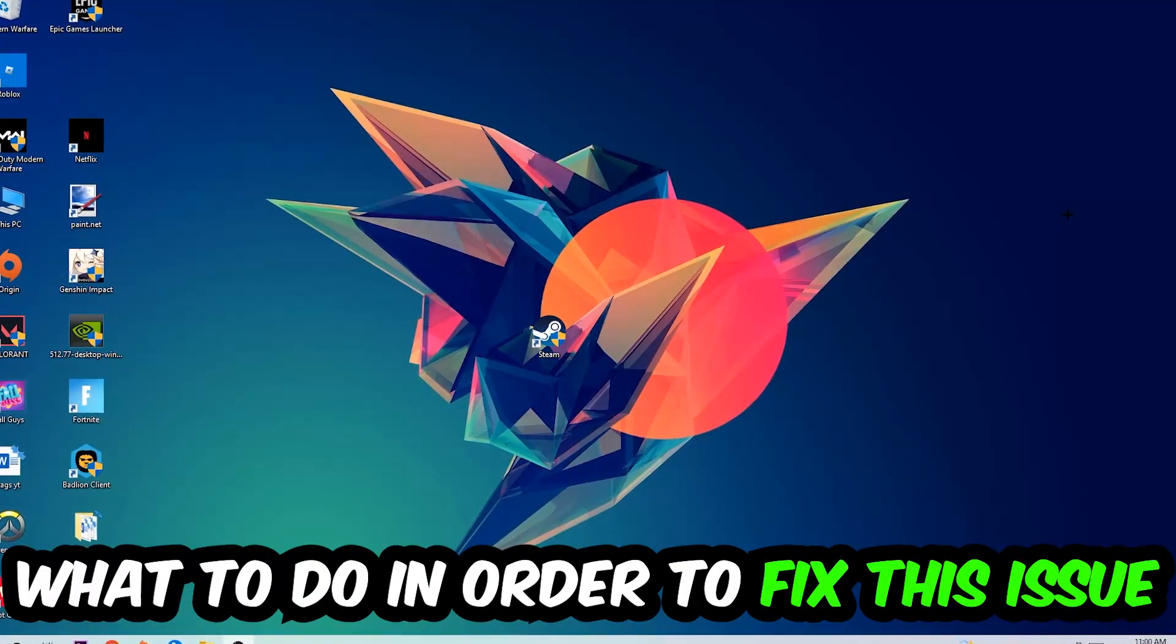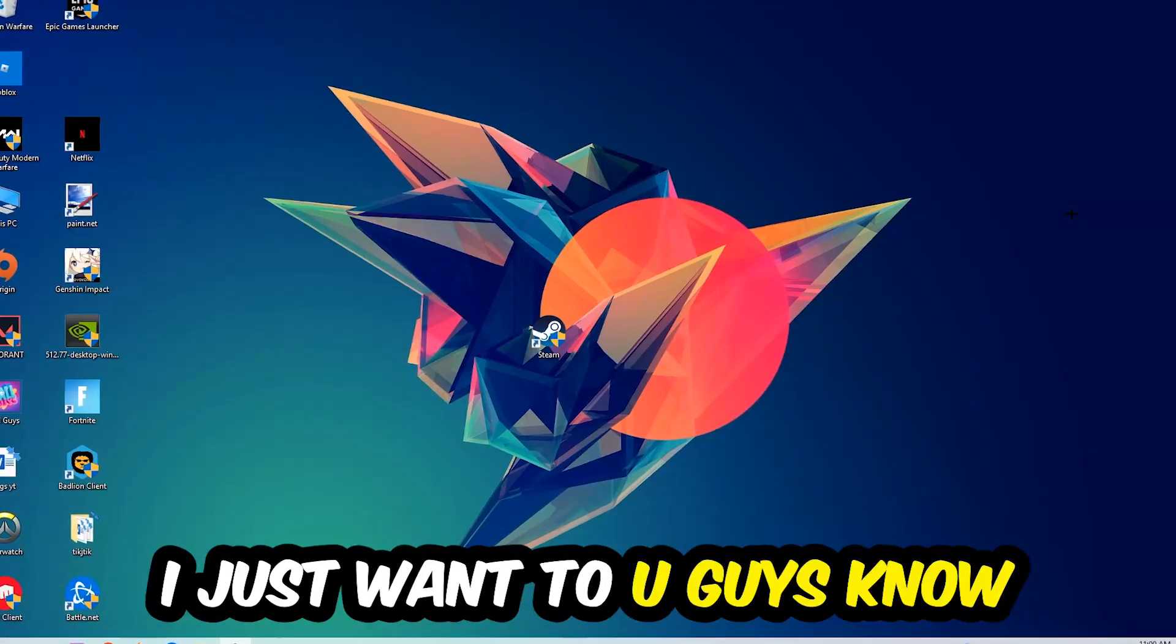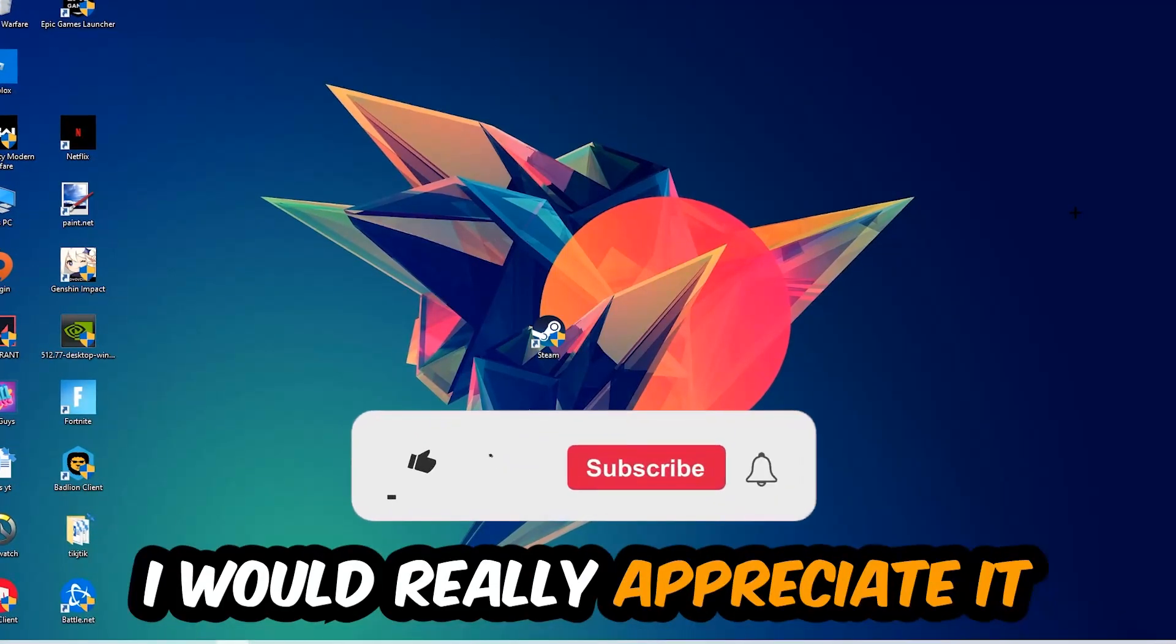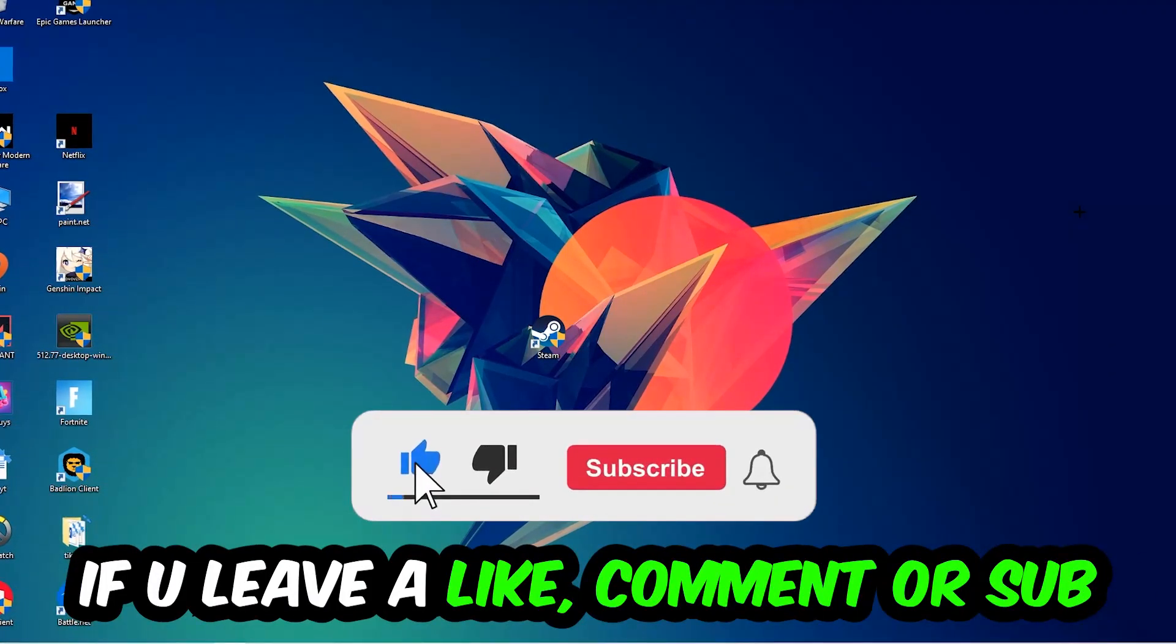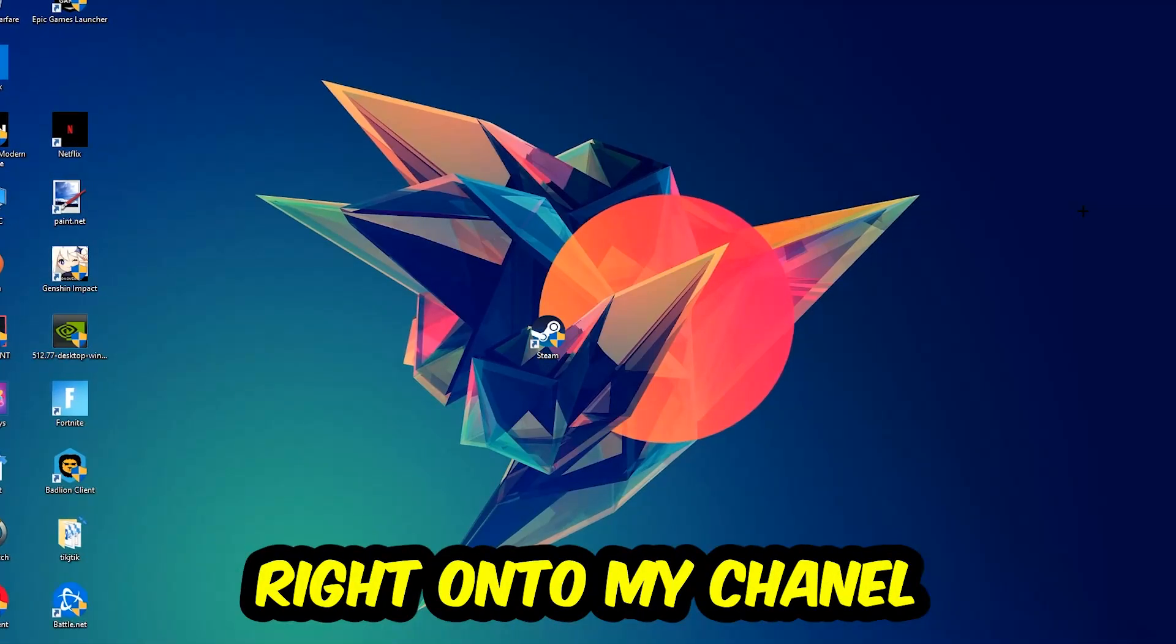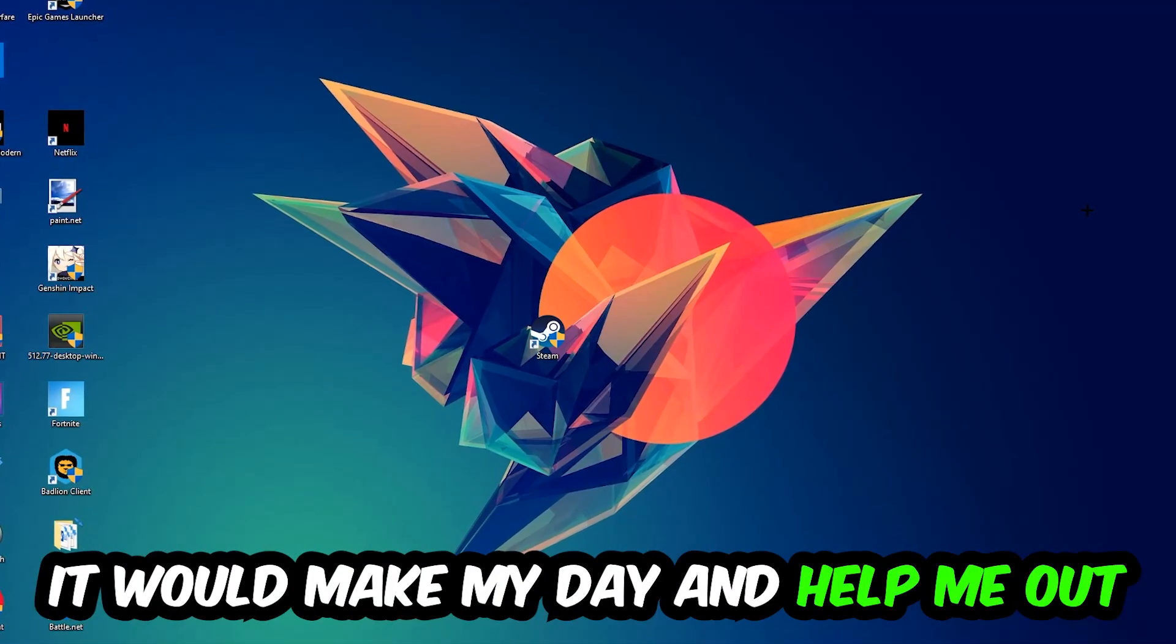Before we start right into the video, I just want to let you guys know that I would really appreciate it if you would just leave a like, a comment, or a subscription on my YouTube channel. It would really make my day and help me out as a little YouTuber as I am.